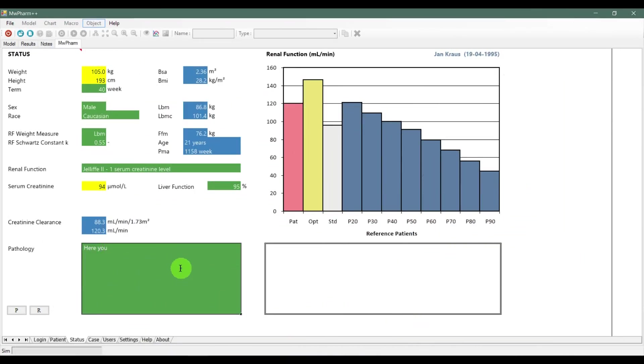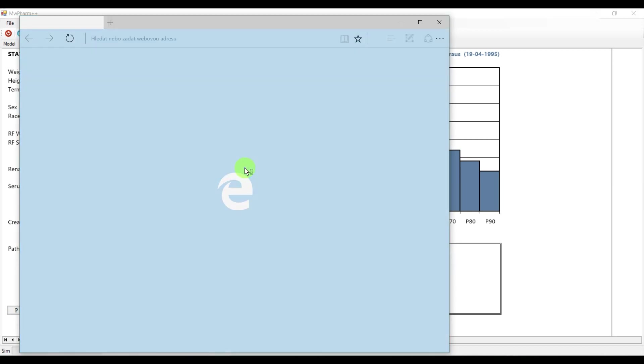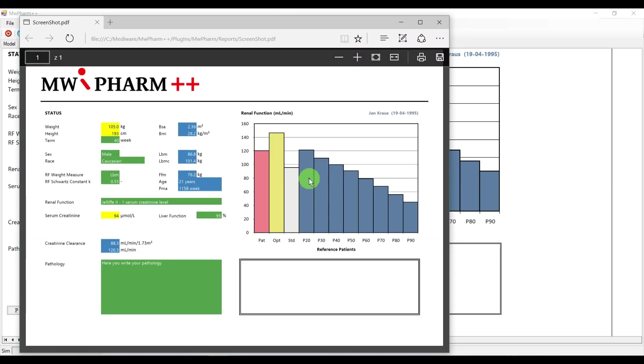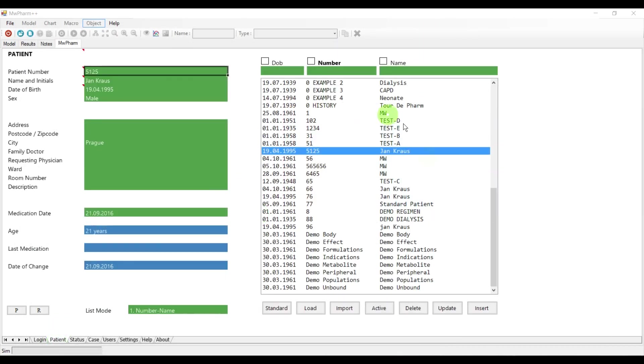You can also fill in the pathology field if you want to put more information to your report. You can also do a print screen of your settings by hitting the P button. Now you need to go back to the patient tab and click update to save the status settings.